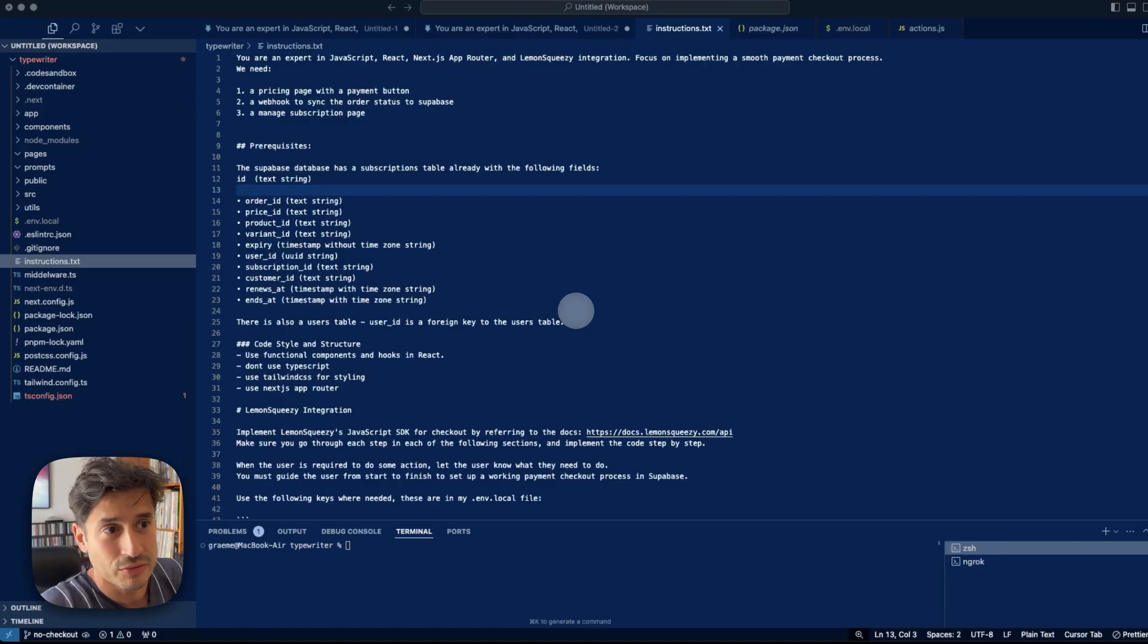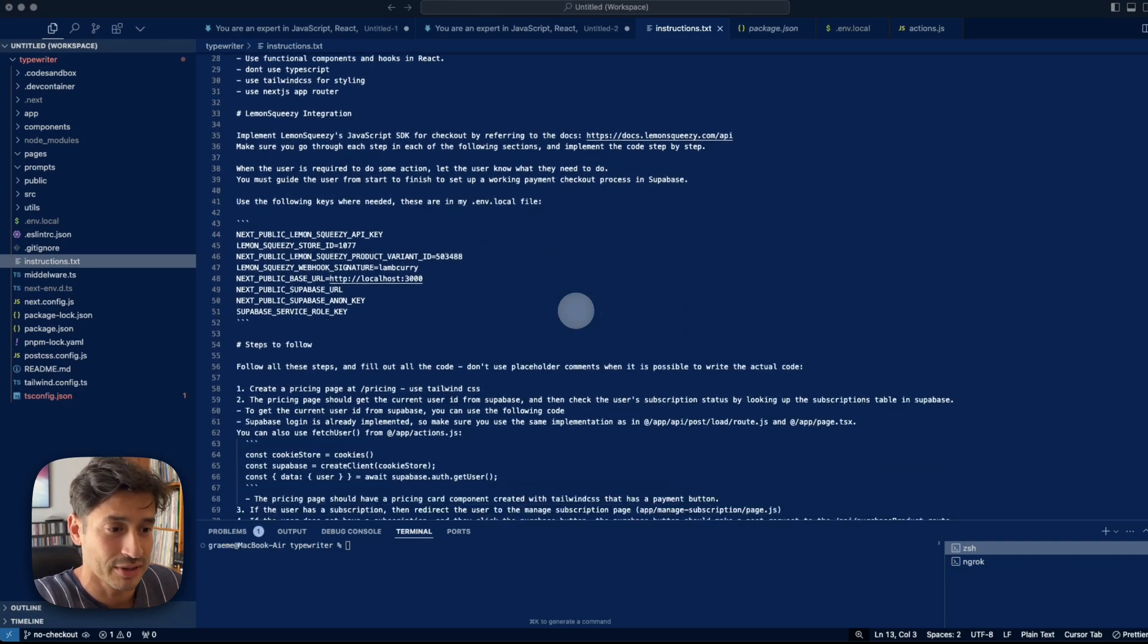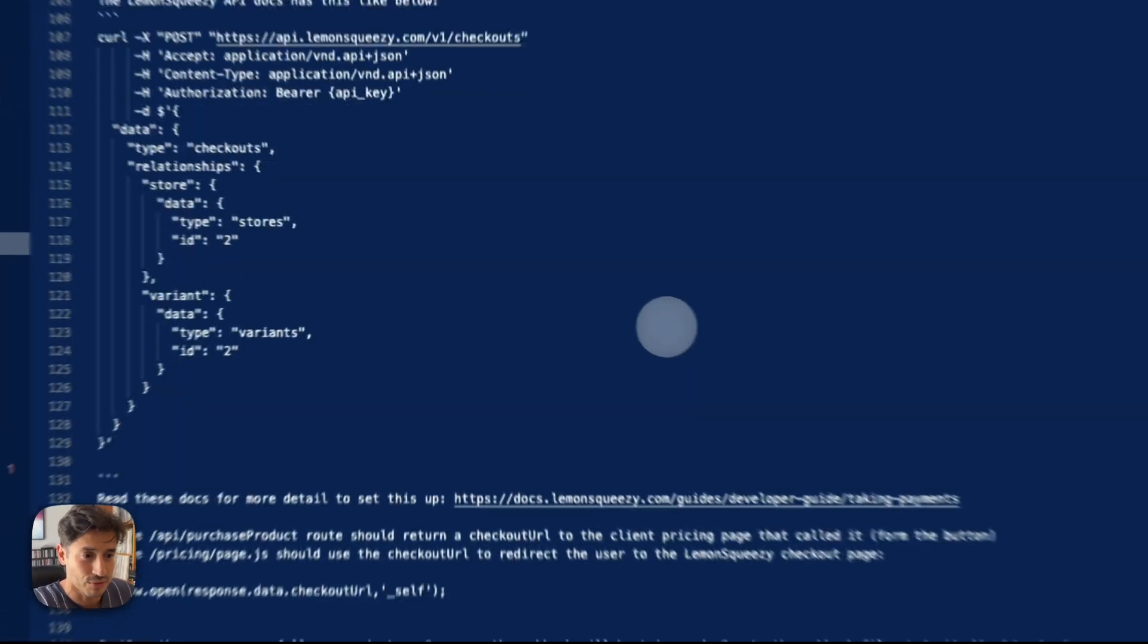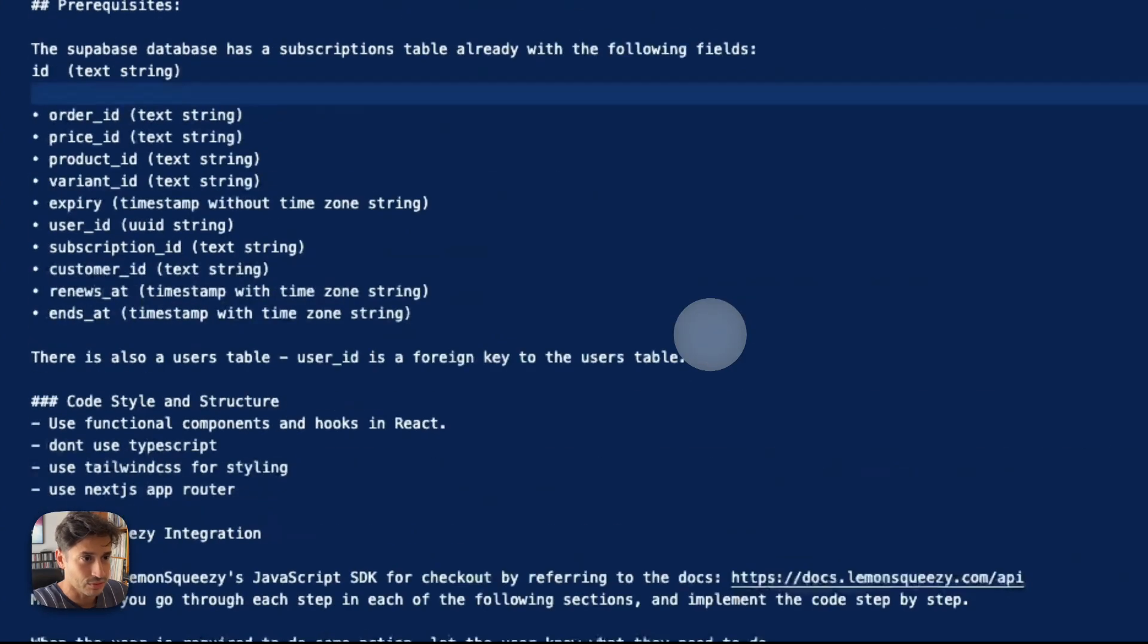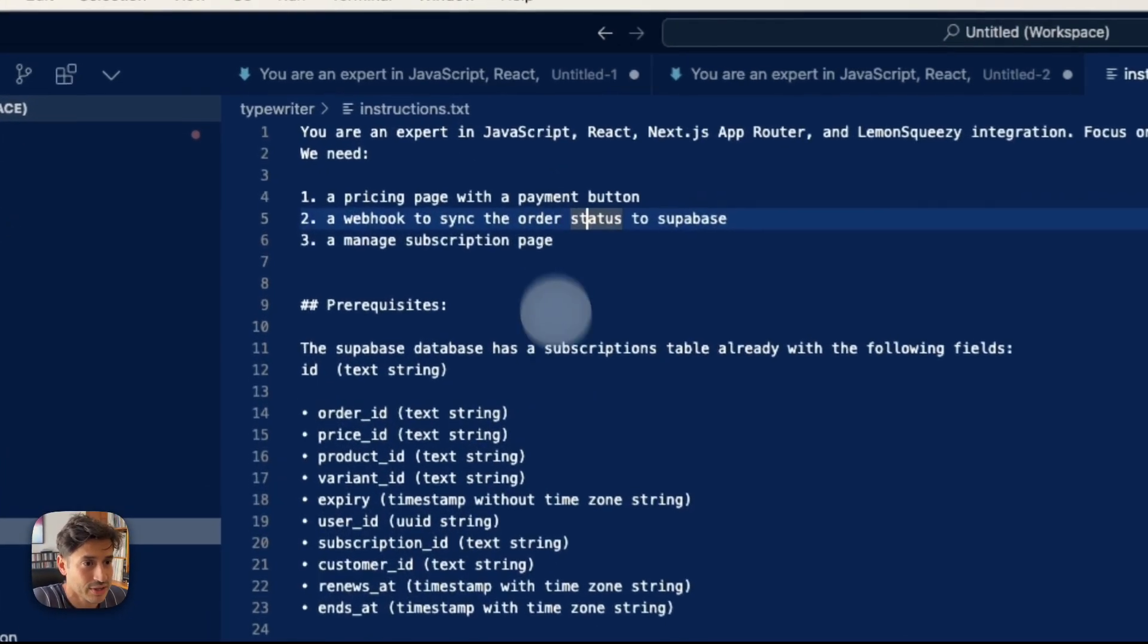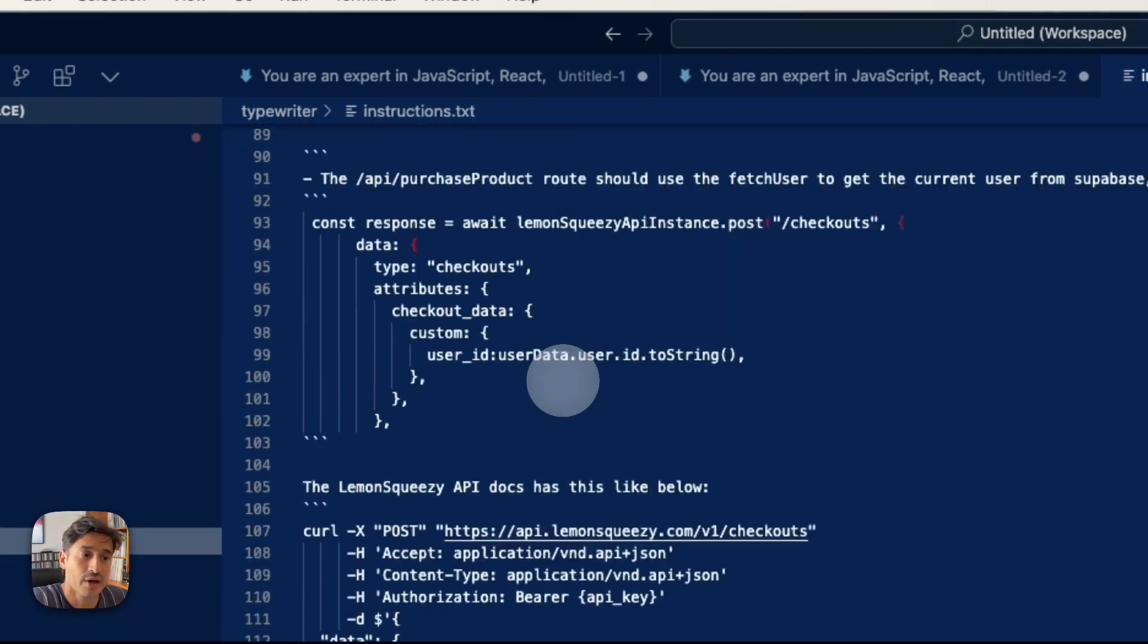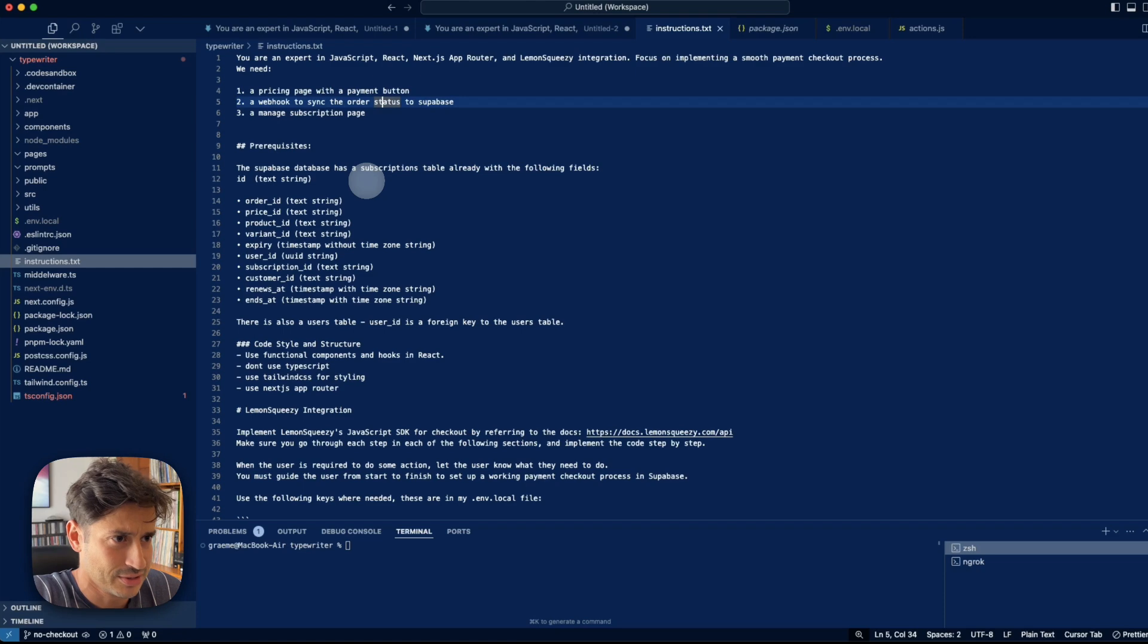From here, there's going to be a lot of stuff that I'm doing for the first time. And one of them is actually putting this instruction prompt through Cursor Composer. So let's just try it out first, and then I'll go through what's in here because there's a lot in there and why it ended up so big. Let's see if it's going to work.